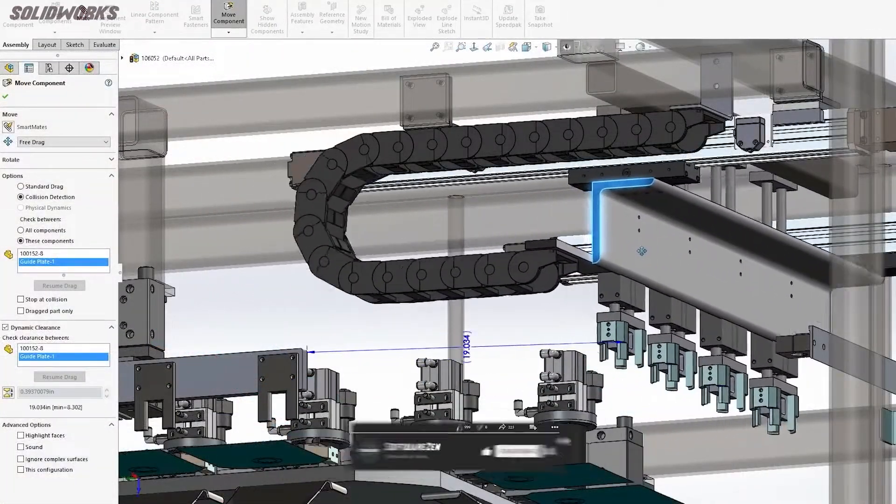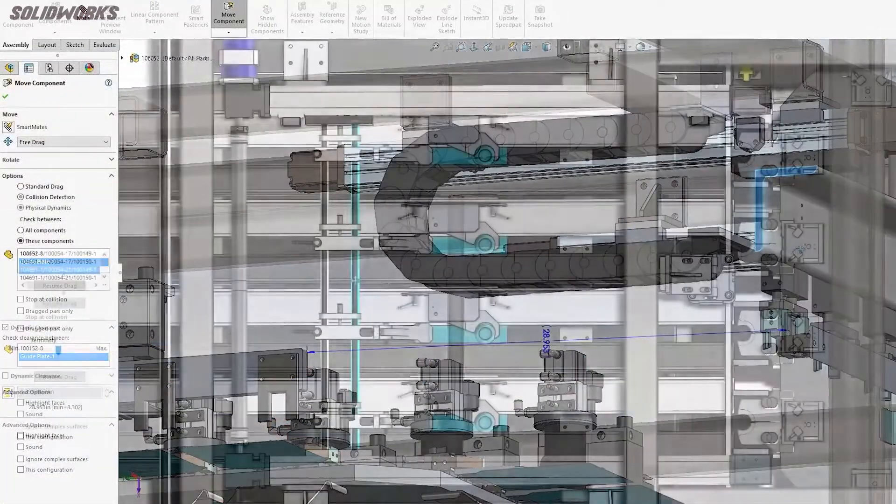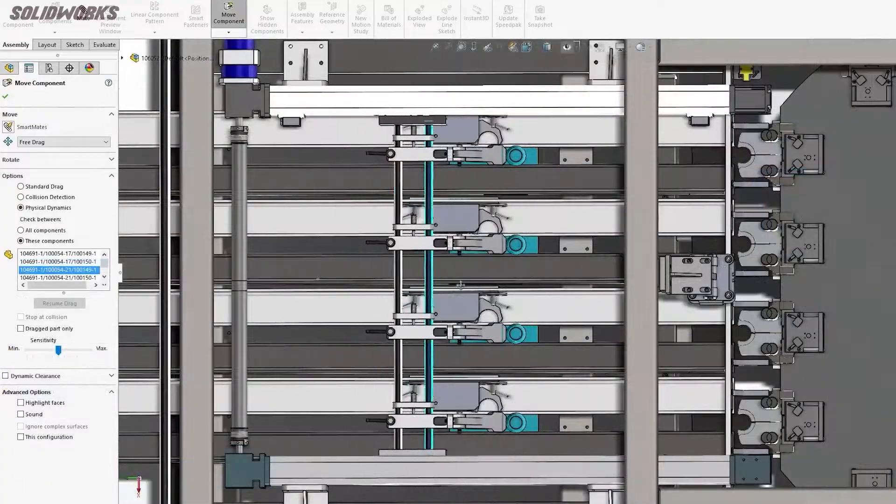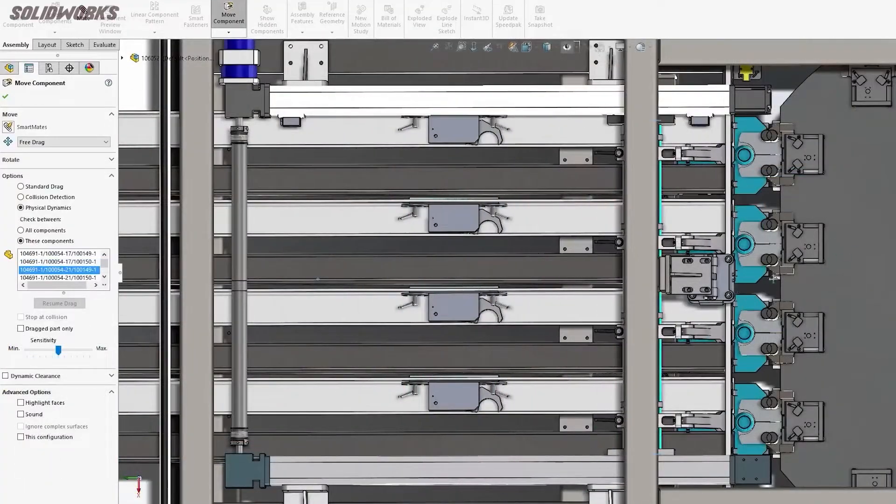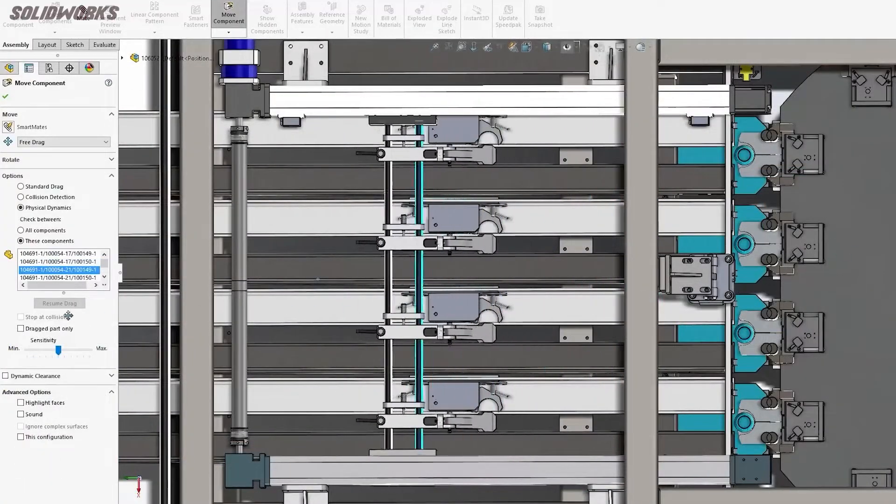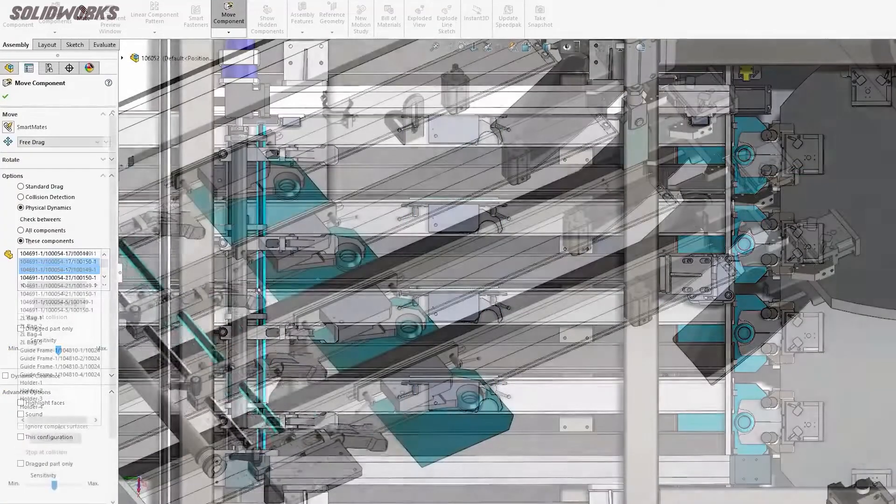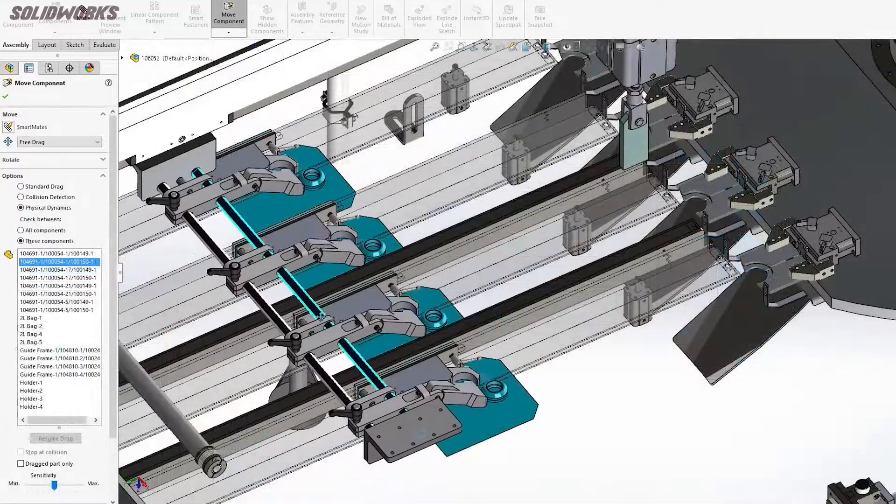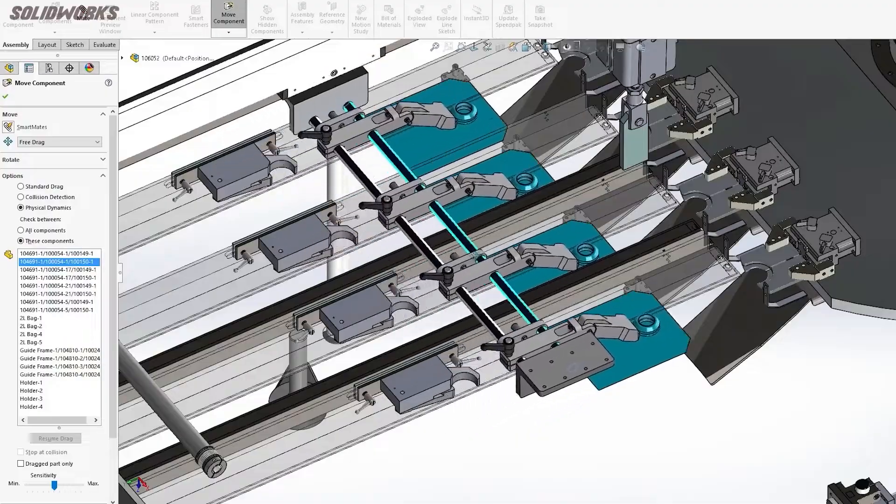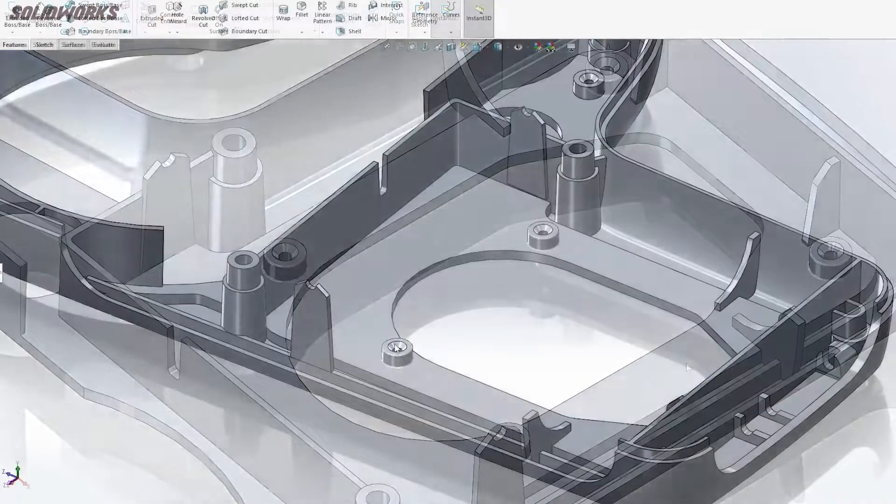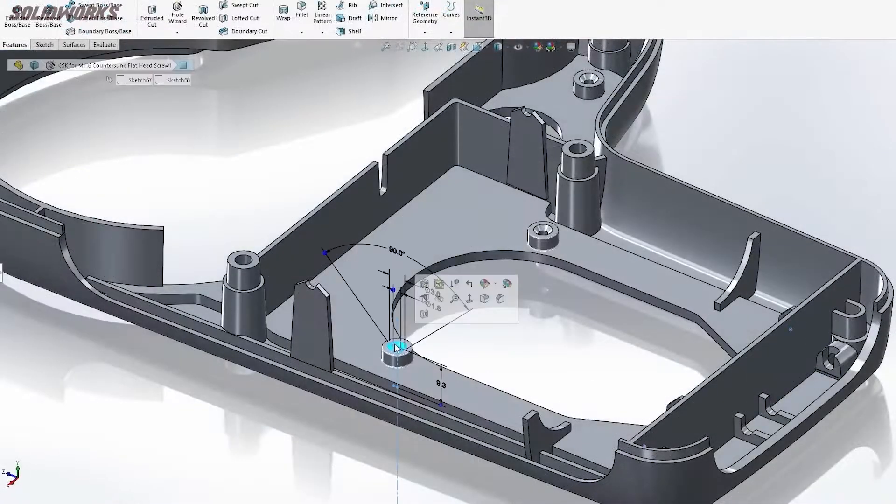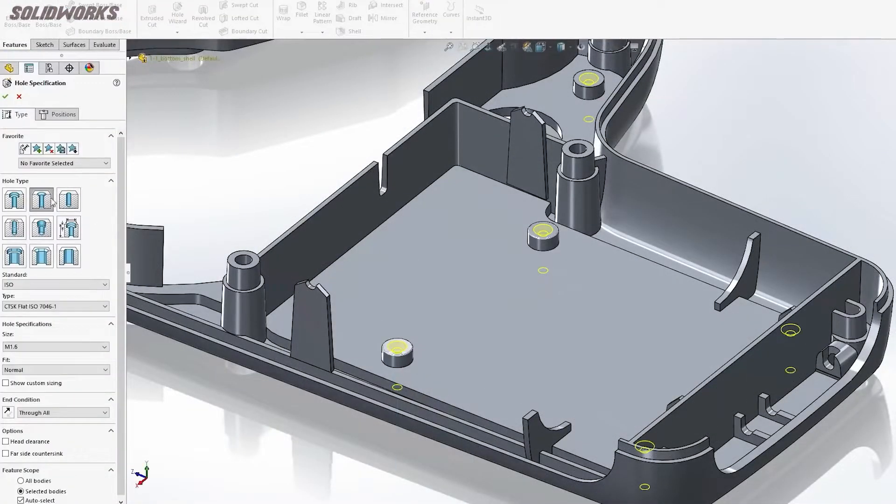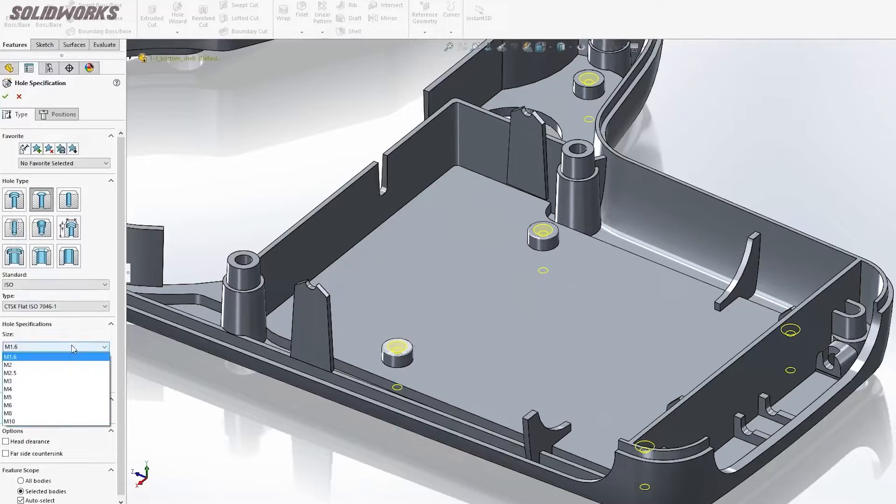Dassault Systems initially introduced the 3D Experience 3DX platform in 2012. It has dramatically changed and improved since then. Yet, 10 years on, it's a platform that causes a lot of noise amongst designers and engineers.